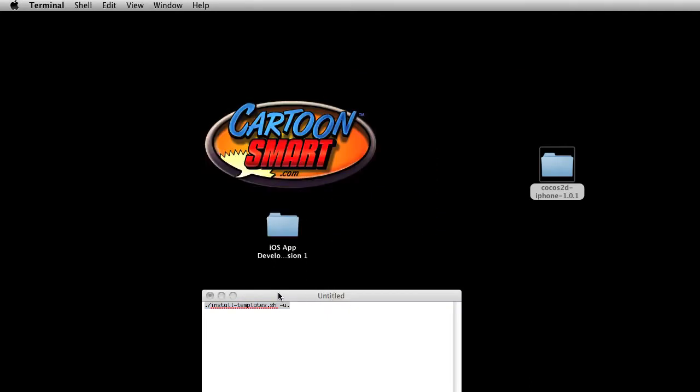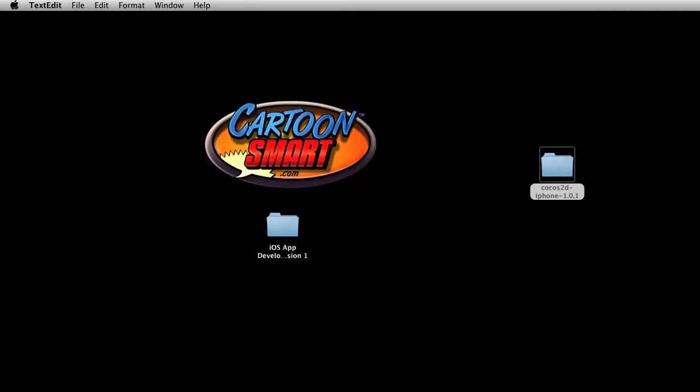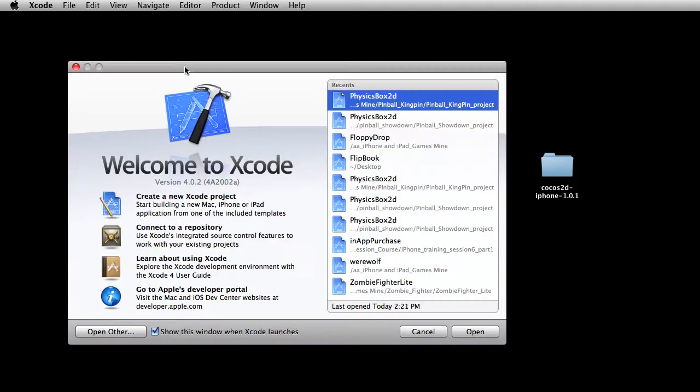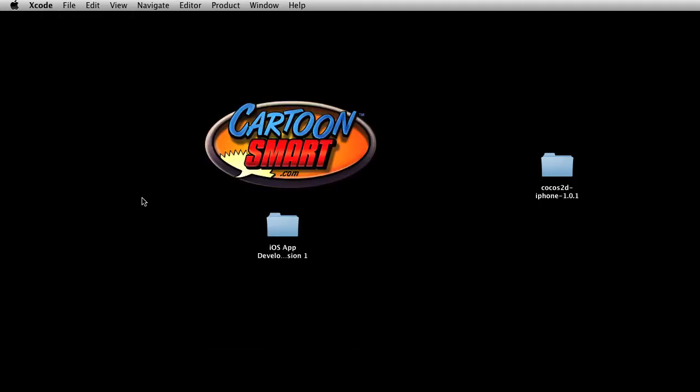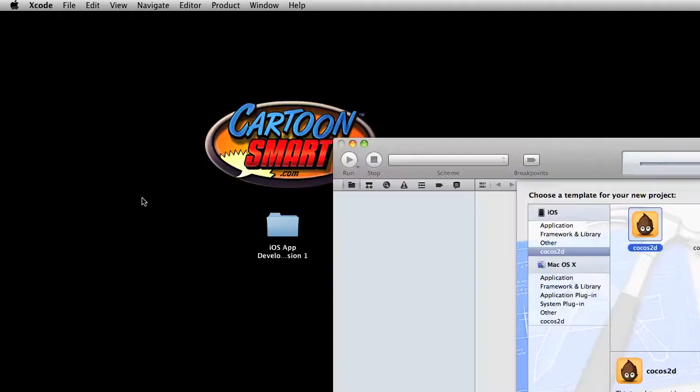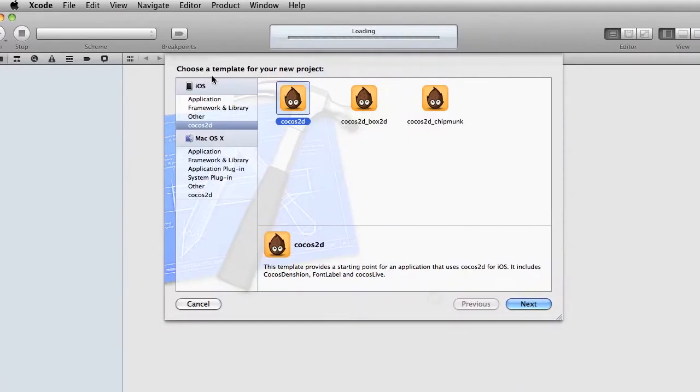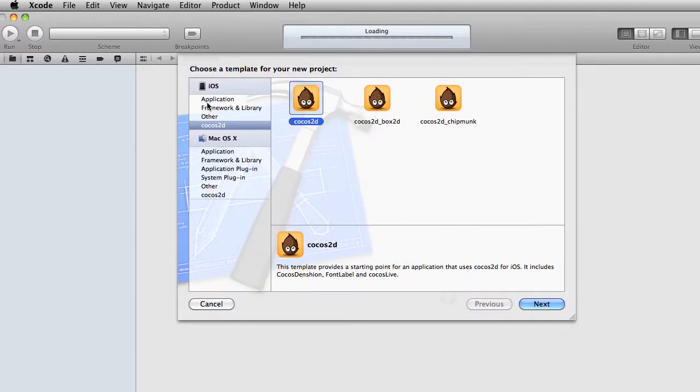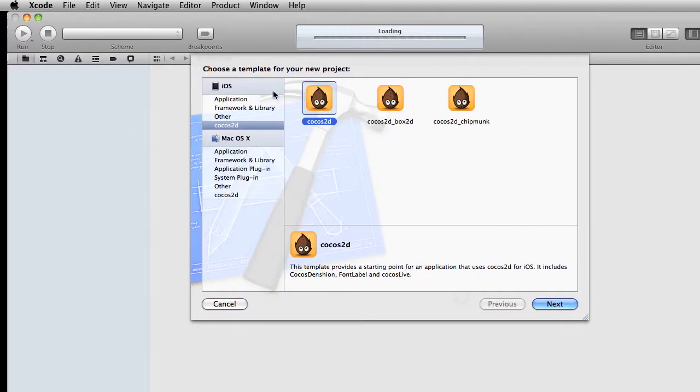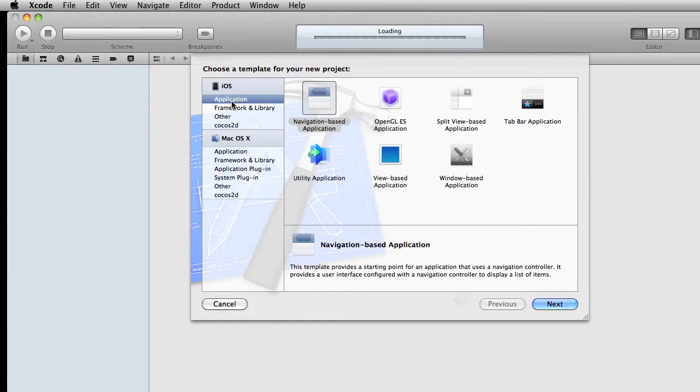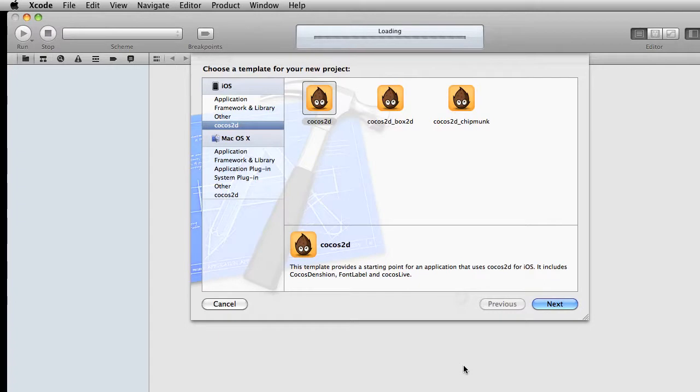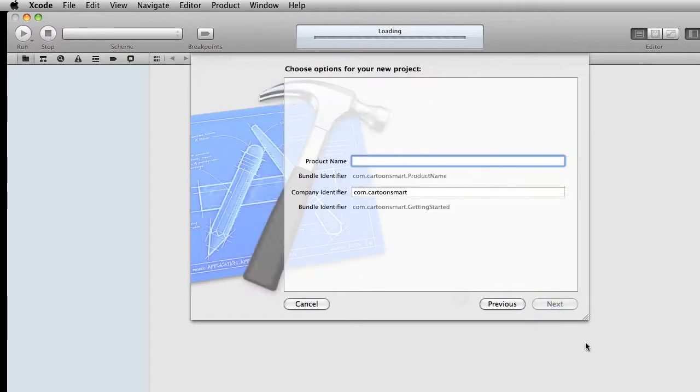So I've already done that, so let's just get that out of the way. Okay, now with Xcode open, we're going to go over here to create a new project. And under the iOS template section, previously you had an application, and we usually picked on view-based or window-based. Now we're going to go over here to Cocos 2D, click on this, and let's just call this product name The Basics.